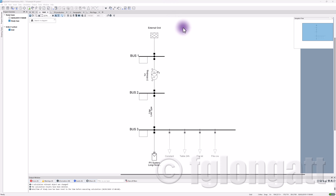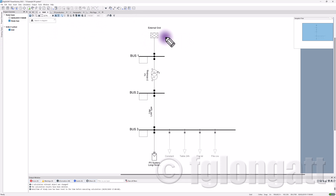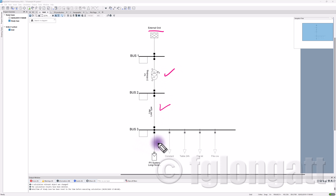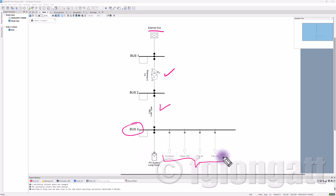Here we are inside PowerFactory. I have this extremely simple but useful distribution power system. It's basically an external grid providing power through a step-down transformer, then a small distribution line connected to busbar number three. On busbar number three, we have four different loads, which I'll use to show how to define time characteristics using different methods.